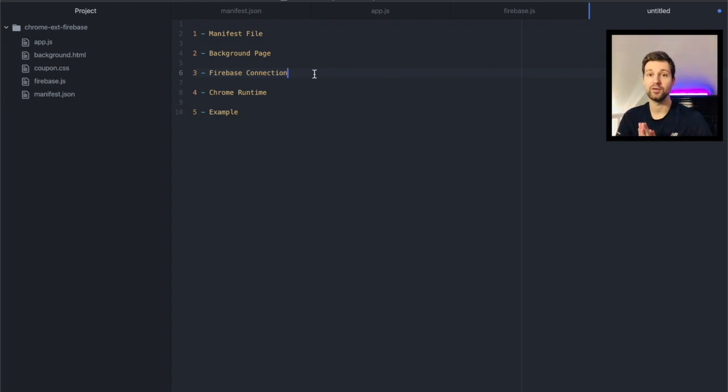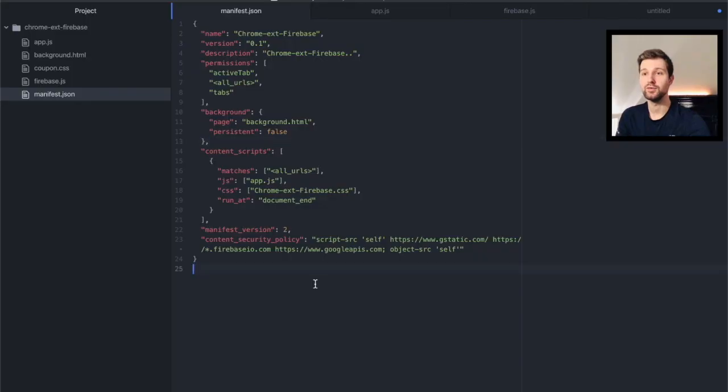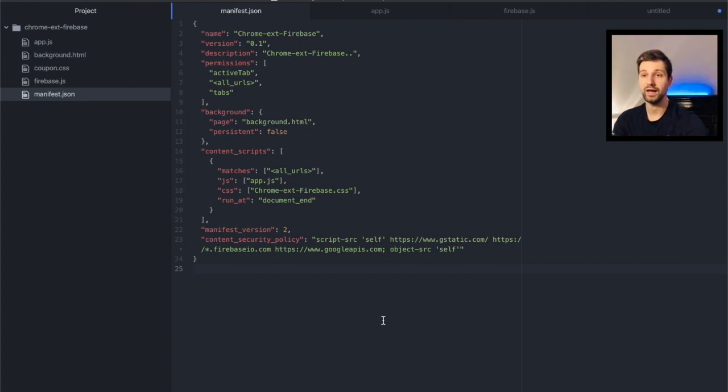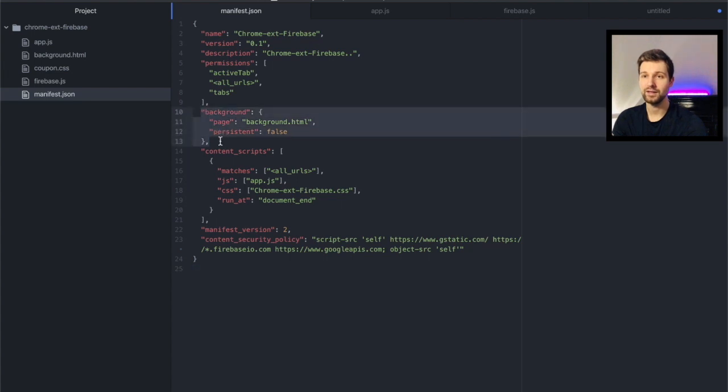So first let's take a look at what you need in your manifest file. So this is just a basic manifest file just here but the main differences that you might notice that you'll actually need for adding Firebase is this background page just here.